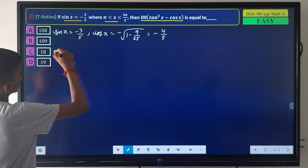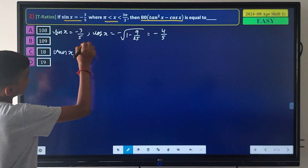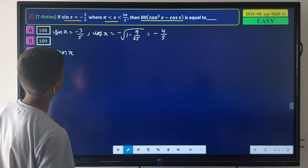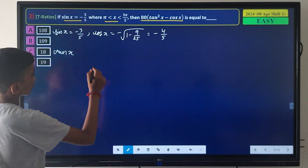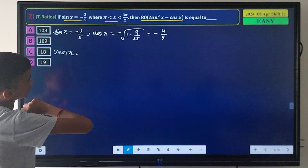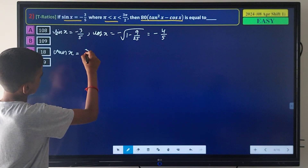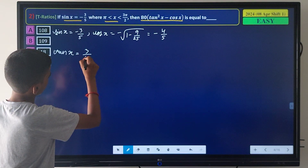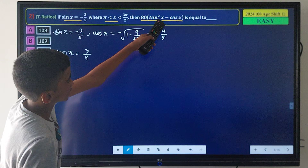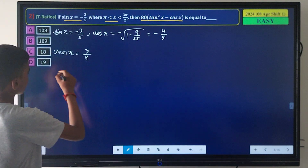In the third quadrant tan x is positive, so tan x = sin x / cos x = (-3/5) / (-4/5) = 3/4. Now let's evaluate the full expression: 80·tan²x - tan²x - cos x.